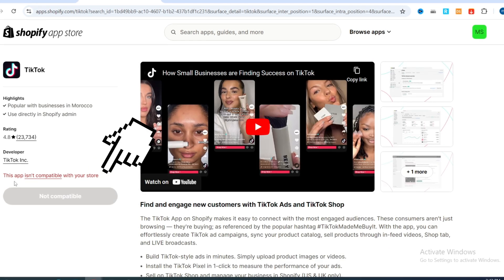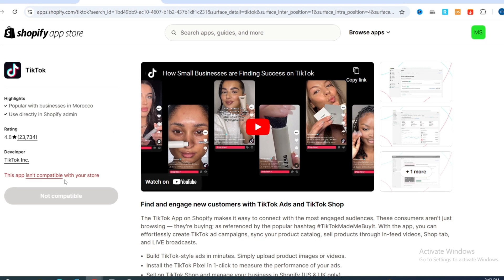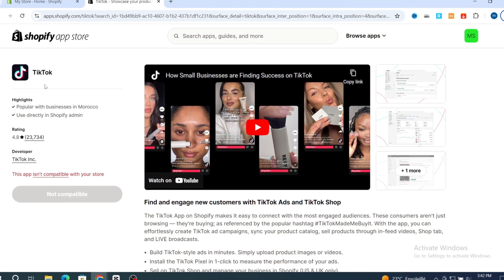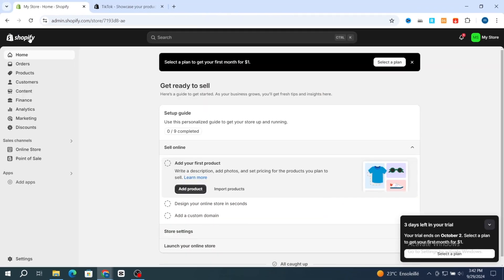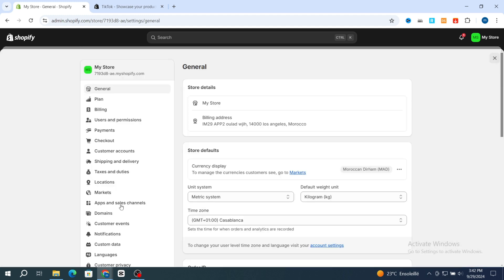As you can see, this is the error: 'This app isn't compatible with your Shopify store.' I will show you how to easily remove this error. Just go back and open your Shopify dashboard, scroll to the bottom, and hit on Settings.